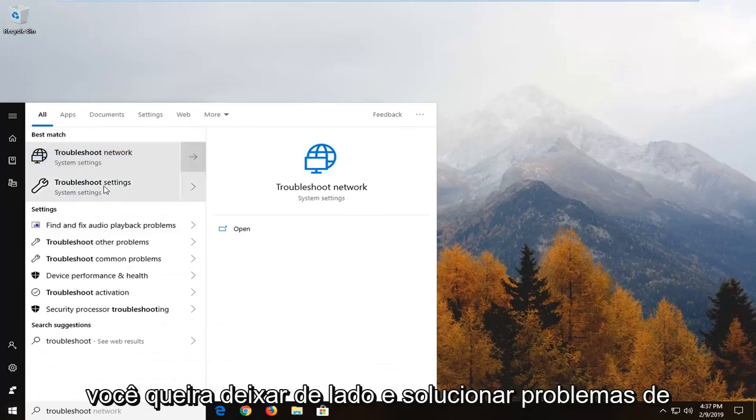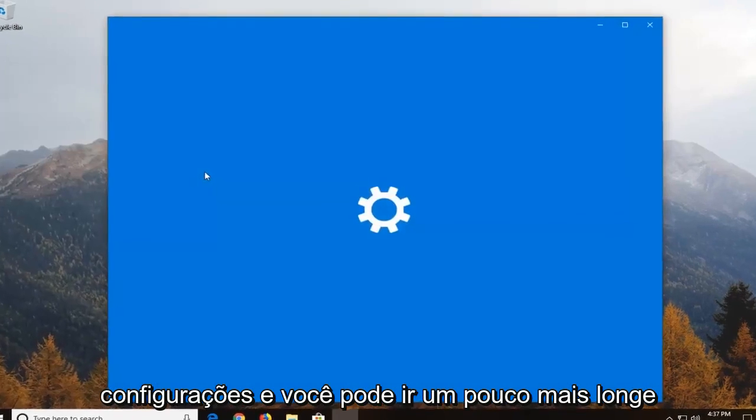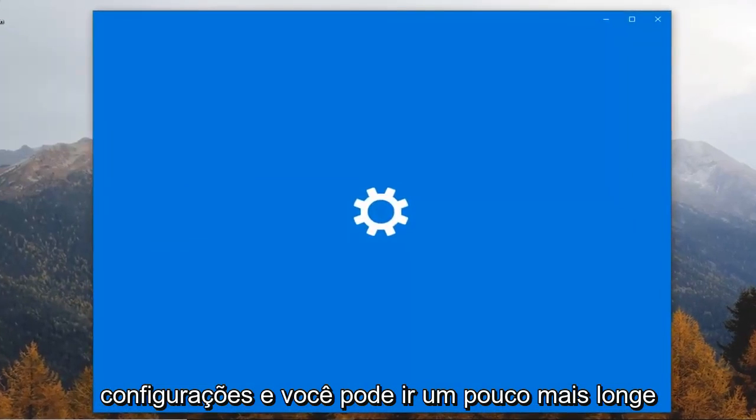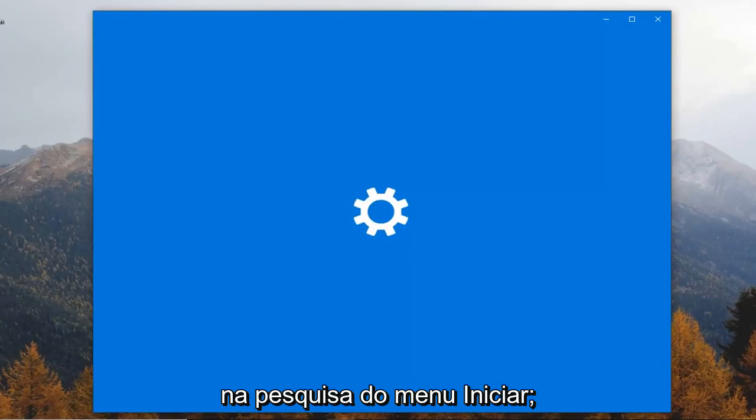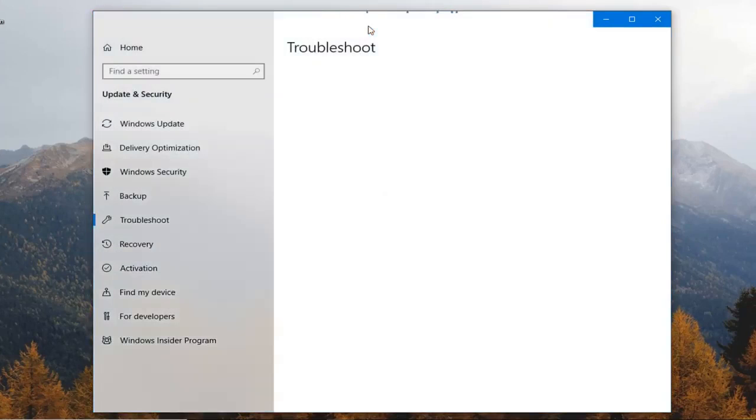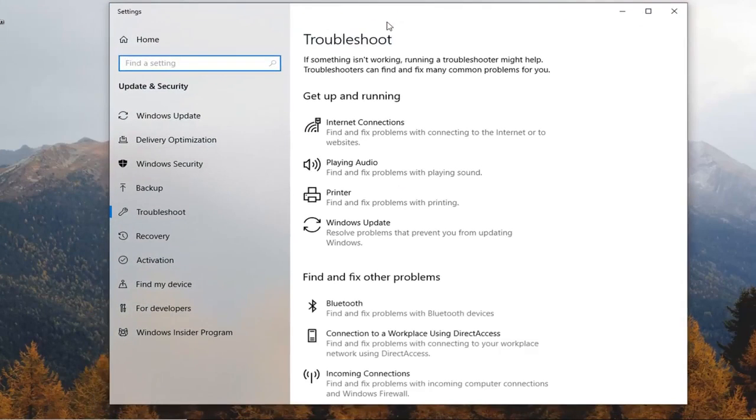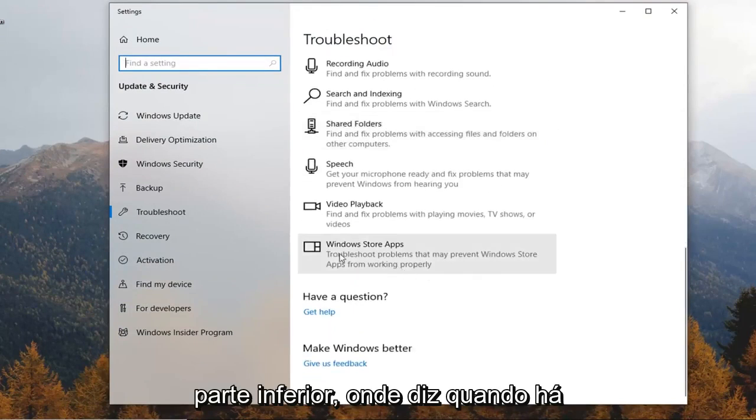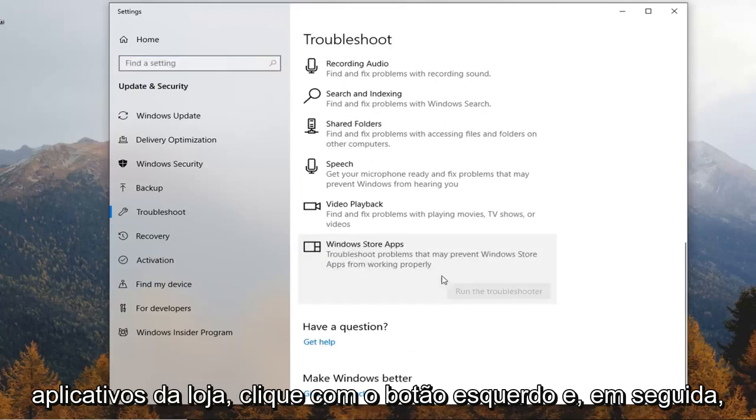You want to click on troubleshoot settings and you can actually just type in troubleshoot settings into the start menu search. It will narrow down your best match list and on the right side underneath find and fix other problems, scroll all the way down to the bottom where it says Windows Store apps.